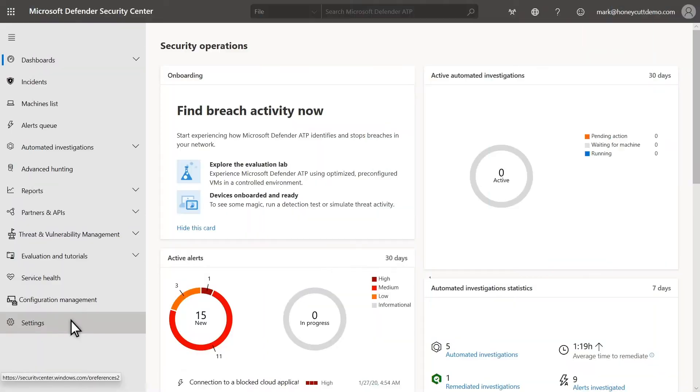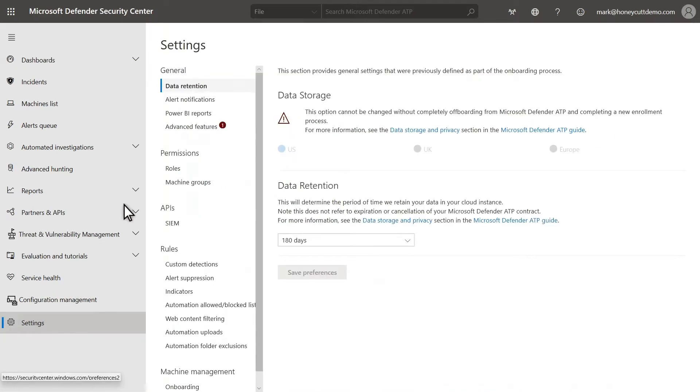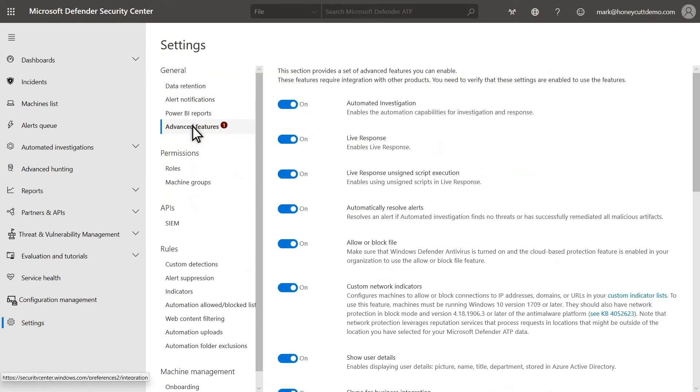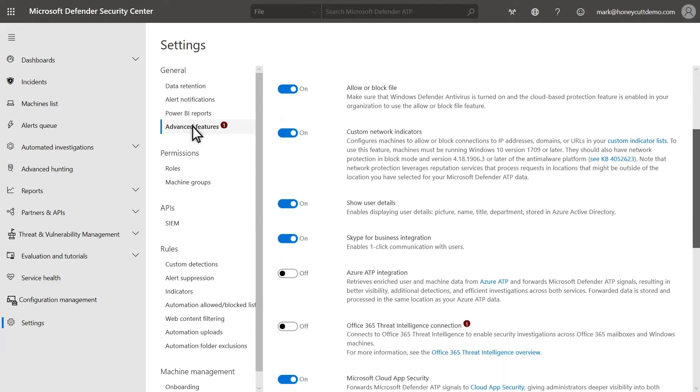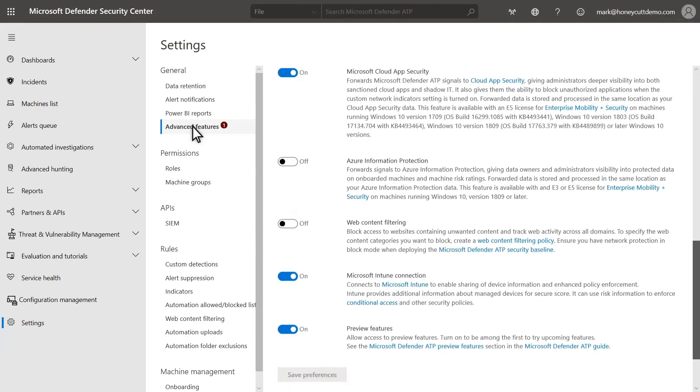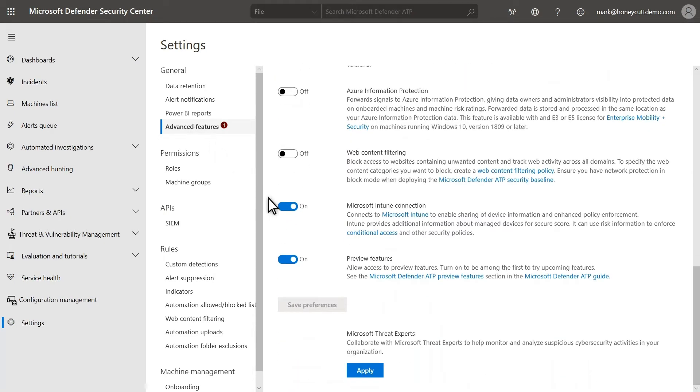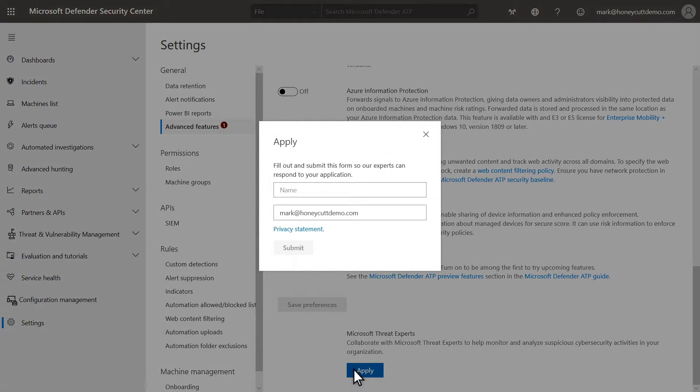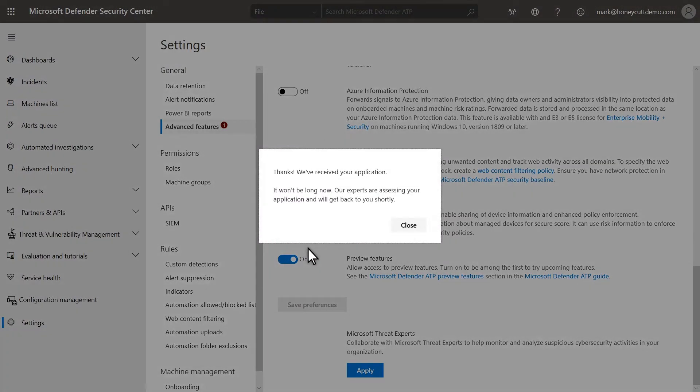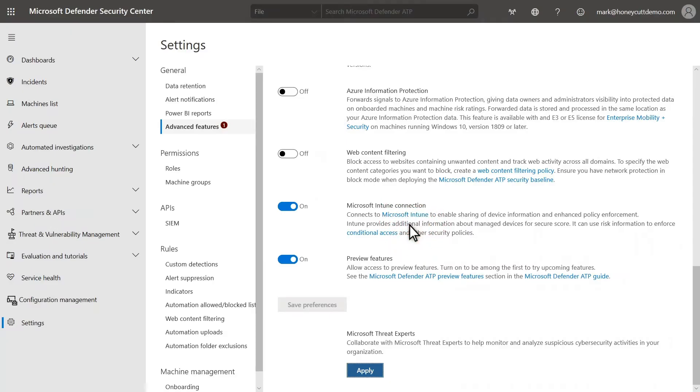To enable Microsoft Threat Experts, select Settings and then Advanced Features. You need to apply for Microsoft Threat Experts so that Microsoft can review and approve it. Just select Apply and include your name and email address. Once approved, you'll receive a message to the email address you provided. And that's it! You're ready to use Microsoft Threat Experts.